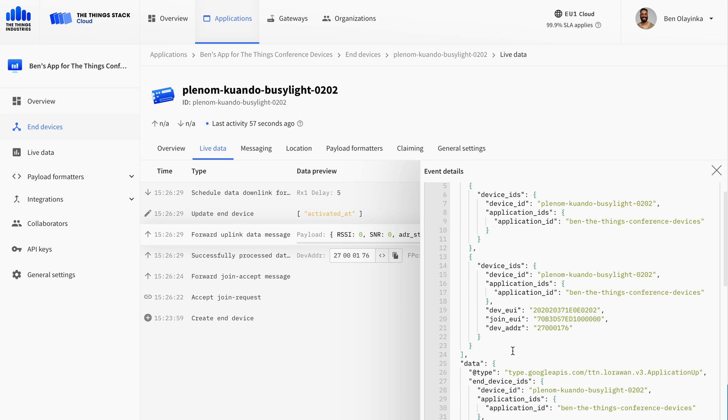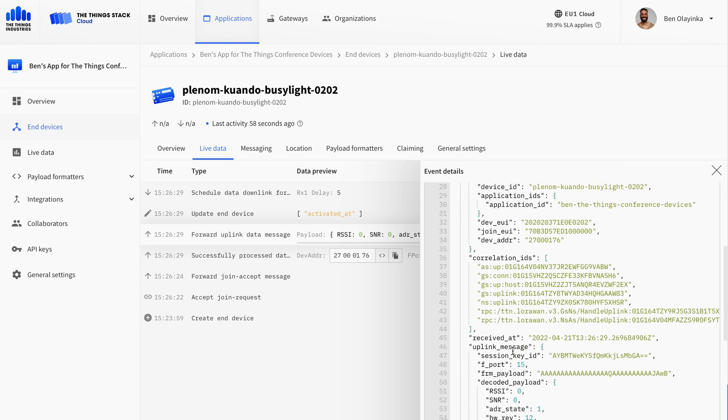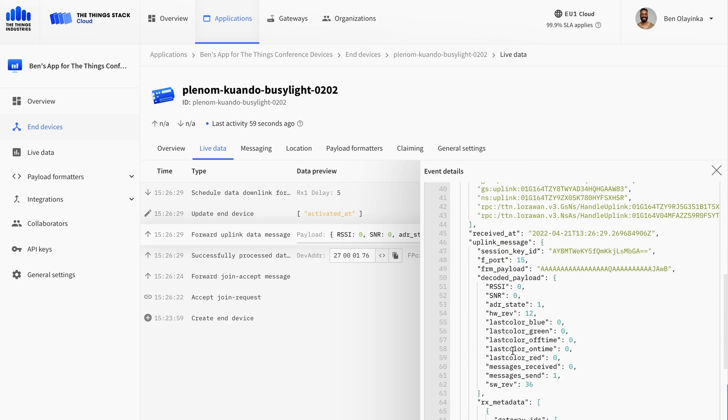Here you can see the data about the last light settings that were sent, and about the signal quality at the device, as well as some other useful metadata.